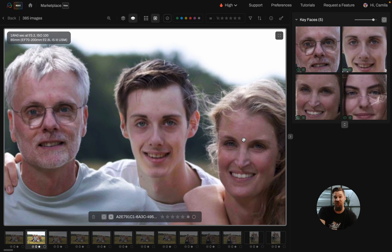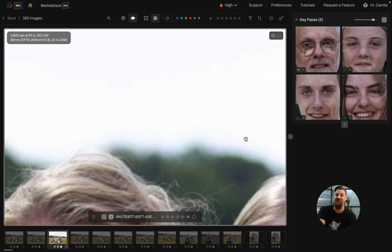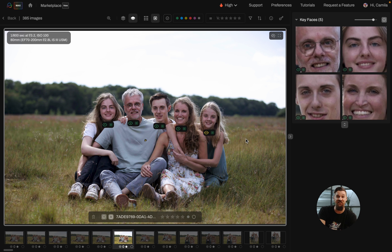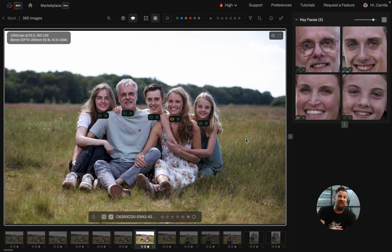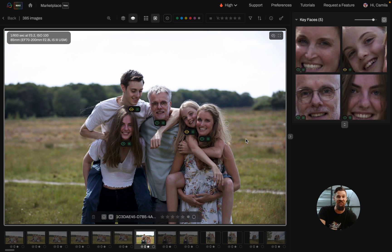whether the key faces have their eyes open, partially closed, or fully closed, and whether those faces are in focus or not — allowing you a quick glance at the key faces, just using the colors and icons to determine whether a face is in focus or has open or closed eyes.